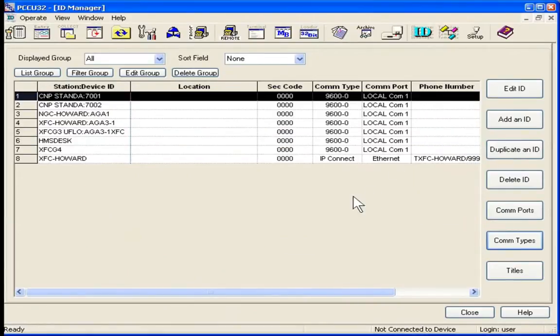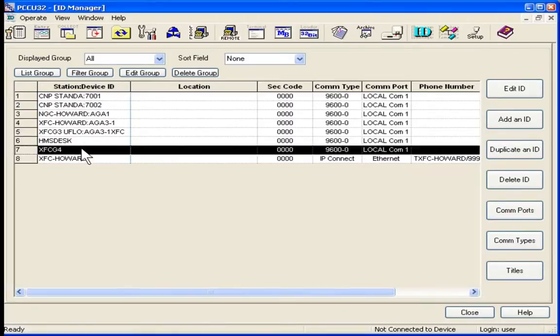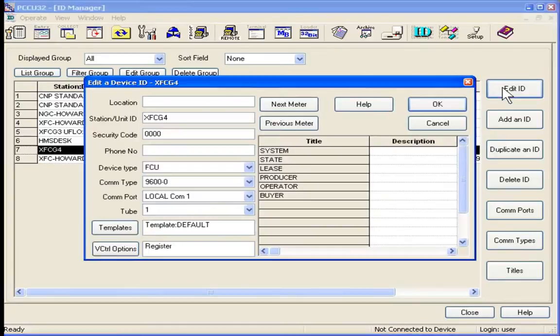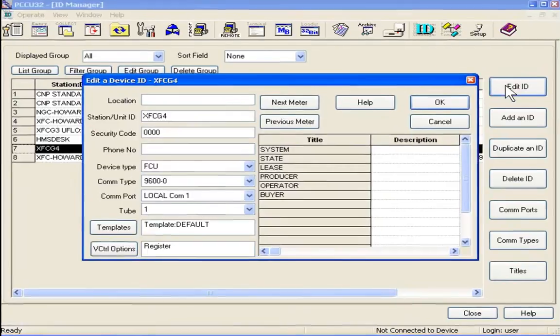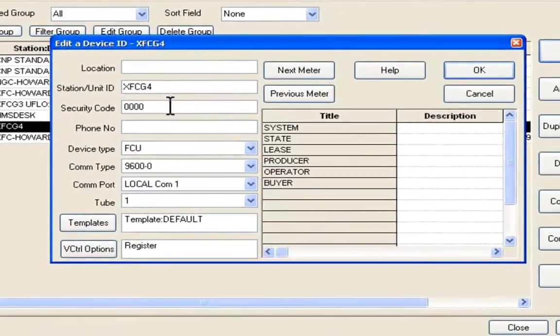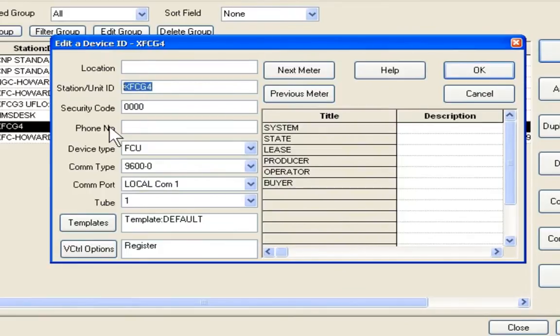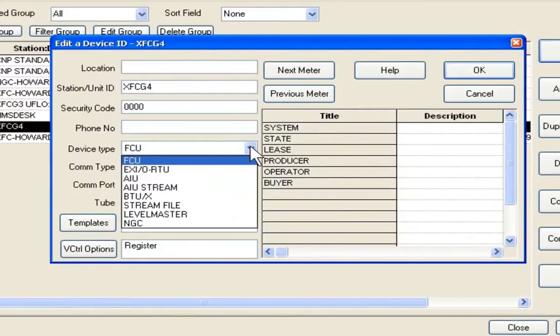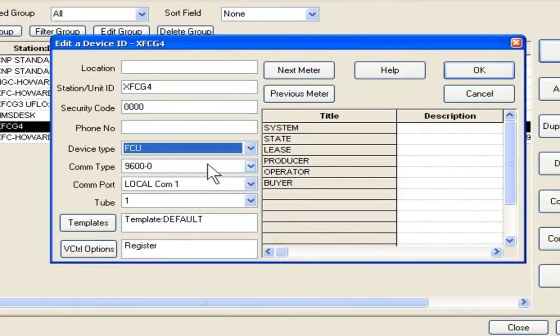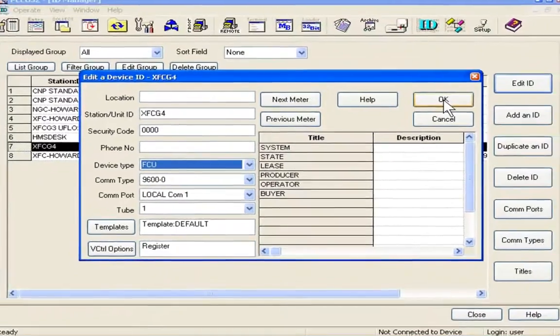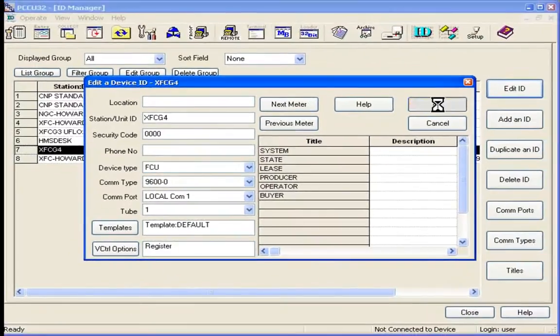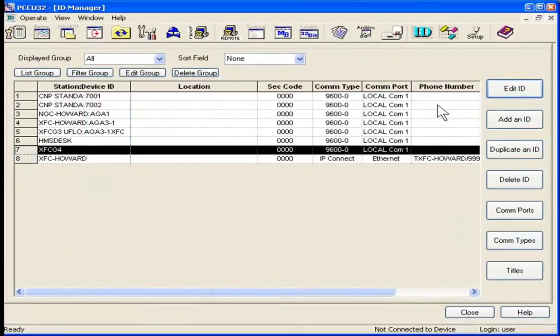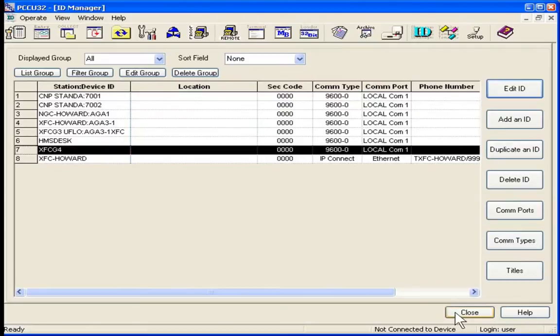Finally, now that we've set up our comm port and comm type, we need to actually set up our G4 device and finalize it in ID manager. So we'll select ID. Go in and edit. Security codes, four zeros. It is a flow computer unit. And here's our comm types and comm ports that we set up previously. Say OK there. Now we've established the ID in the ID manager.